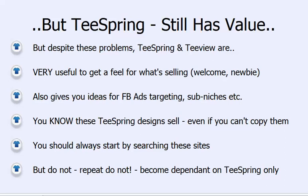T-Spring can also give you ideas for Facebook ad targeting and sub-niches. In the demo video towards the end of the niche section, I was looking at the dentist niche and went to T-Spring and searched 'dental' — and there were a lot of t-shirts for dental assistants and dental hygienists that were selling a lot better than the dentist t-shirts. When I went back to Facebook and looked at the targeting, while there was only 6,000 people who had put their job title as dentist, there were like 30,000 dental assistants and maybe 50,000 dental hygienists.